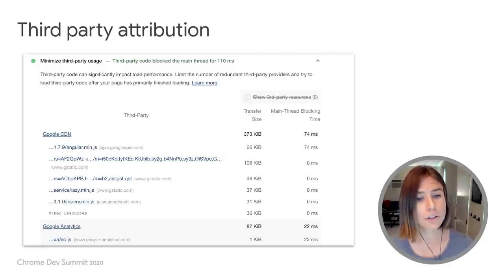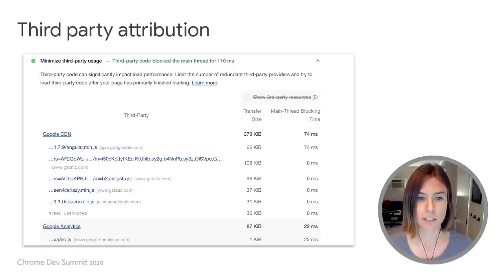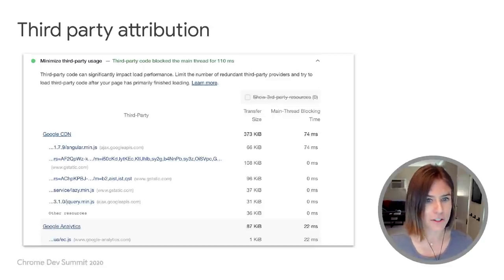An example of the work we're doing to make performance impacts transparent is the Minimize Third-Party Usage Audit. This audit is designed to help you break out what third-party code is impacting your performance and by how much. The intention is to minimize the costs of third-party code on your users' experience. Another new audit we're shipping surfaces opportunities to lazy load third-party code, and for that I'm going to pass it to Paul.